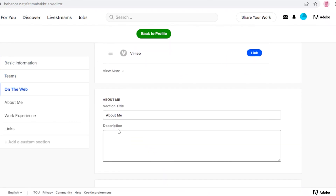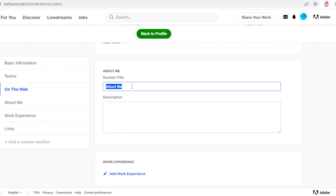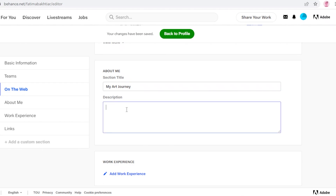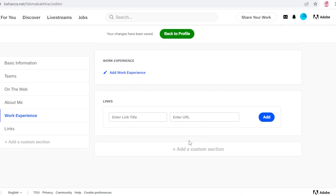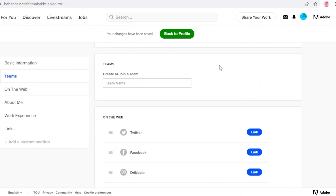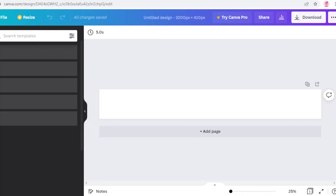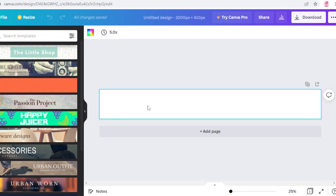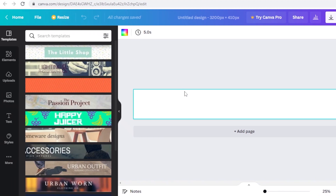In your About Me section, instead of just writing 'About Me,' you could title it something like 'My Art Journey' and write about how you began doing graphic design. You can add work experience and links to your work as well. Now I'm going back to Canva to start designing my banner. I can see some templates on the left side, but I'm going to start with a blank canvas and give it a black color.